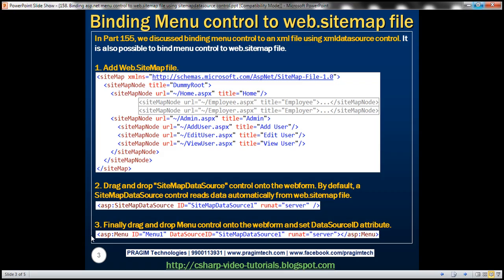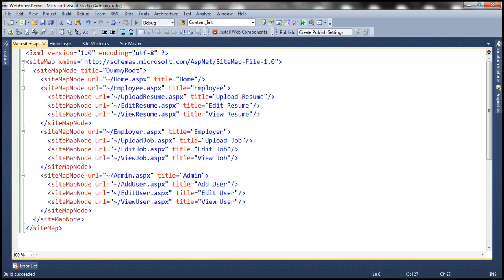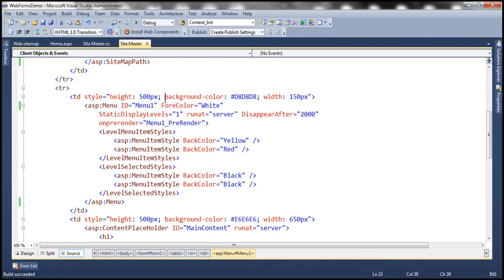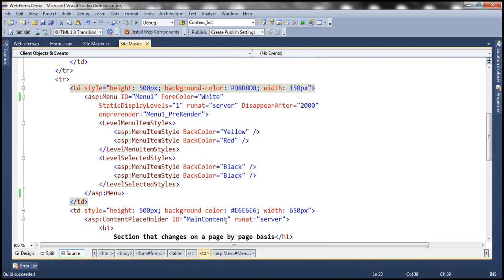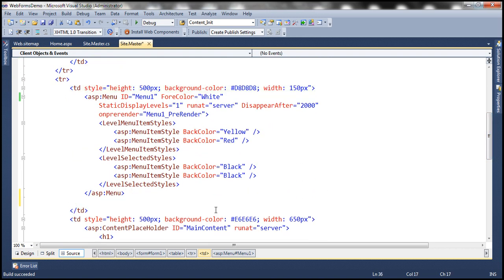So let's flip to Visual Studio. Let's actually drag and drop a sitemap data source control. Let's actually drag and drop that next to the menu control.